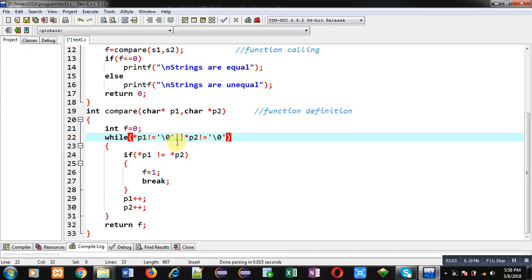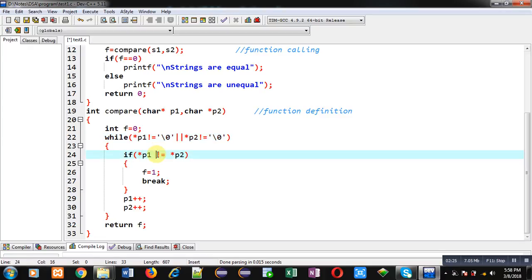If any one of the conditions is true, the loop will repeat; otherwise it will be terminated. The loop terminates only if both conditions are false. p1 holds the base address of the s1 character array, and p2 holds the base address of the s2 character array. If the while condition is true, we move into the inner if condition.